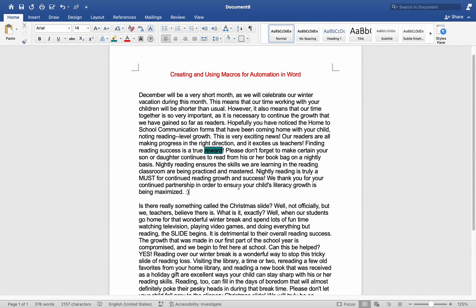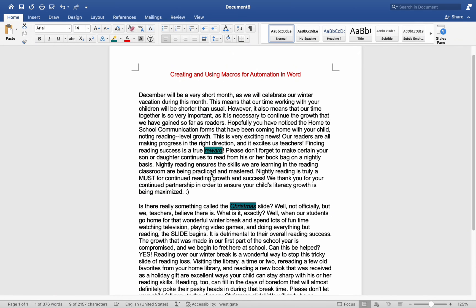Simply choose another word in your page and hit your shortcut key. In my case, Command-N, to test it out and see how well the macro functions.